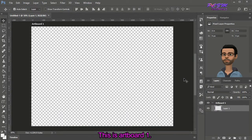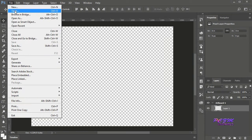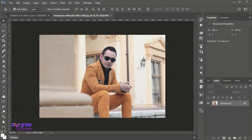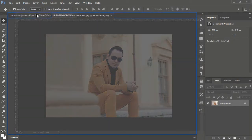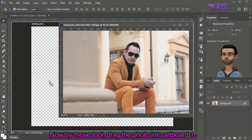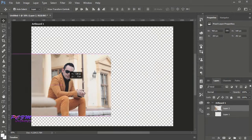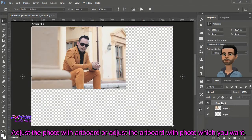This is Artboard 1. Open a picture. This is the Move tool. Now by Move tool, drag the photo into Artboard 1. Adjust the photo with the Artboard, or adjust the Artboard with the photo, whichever you want.